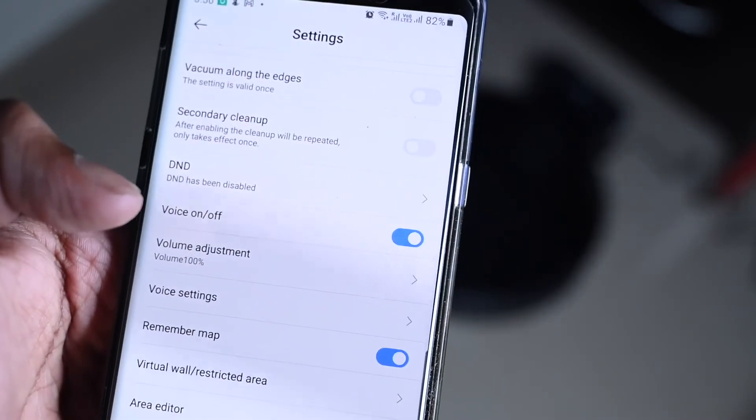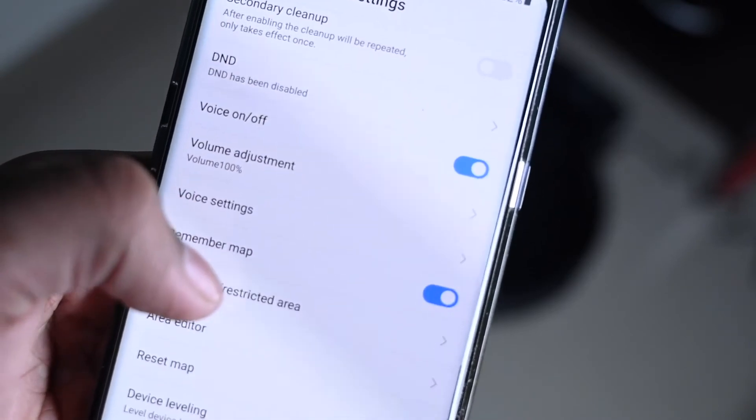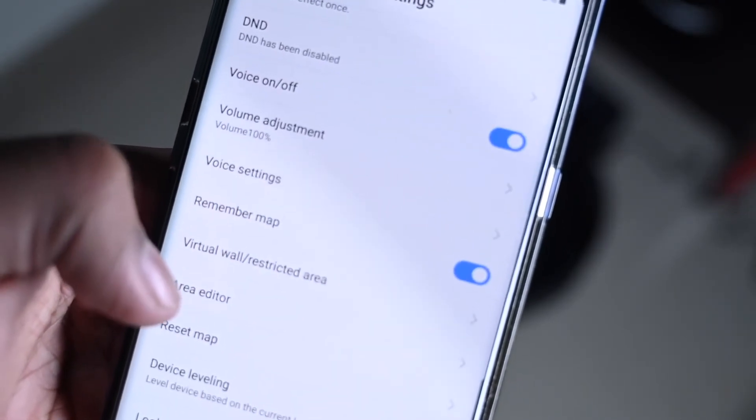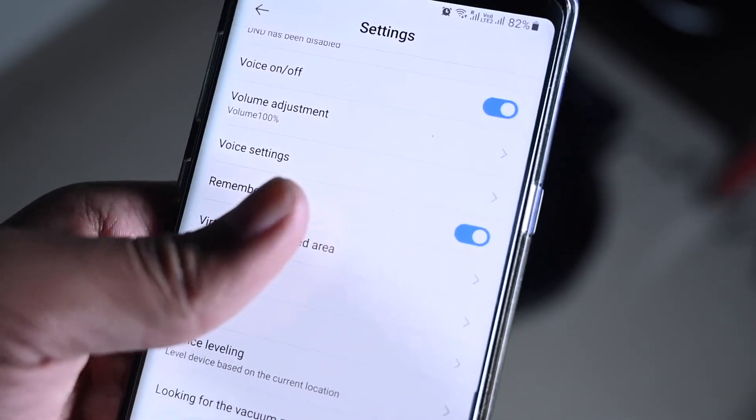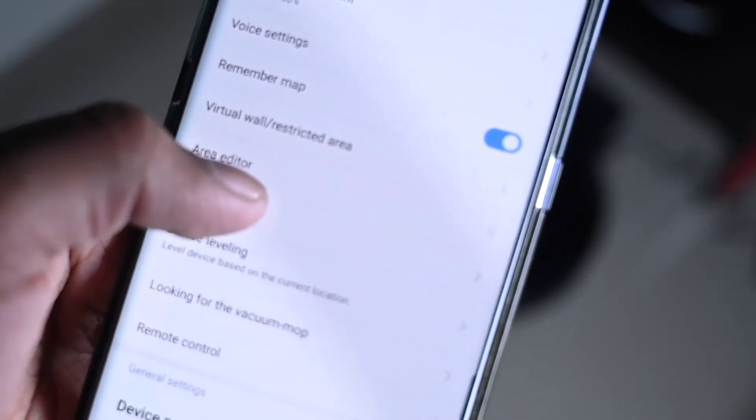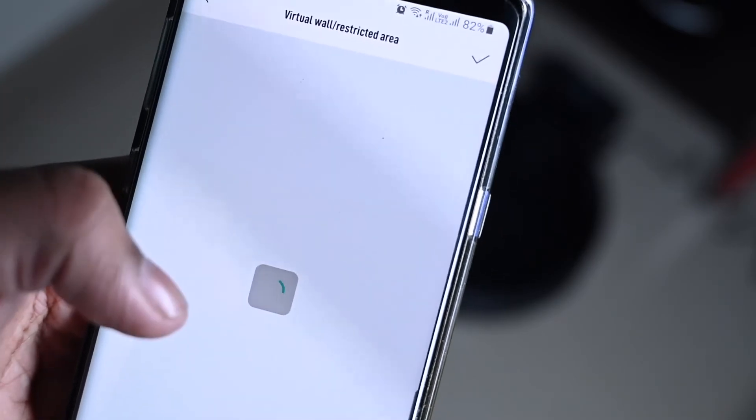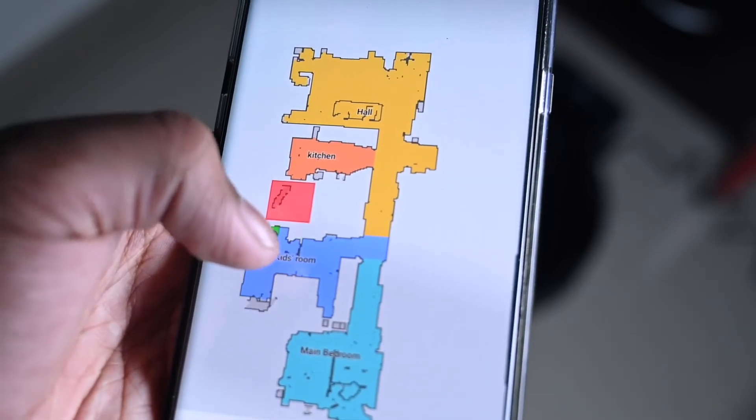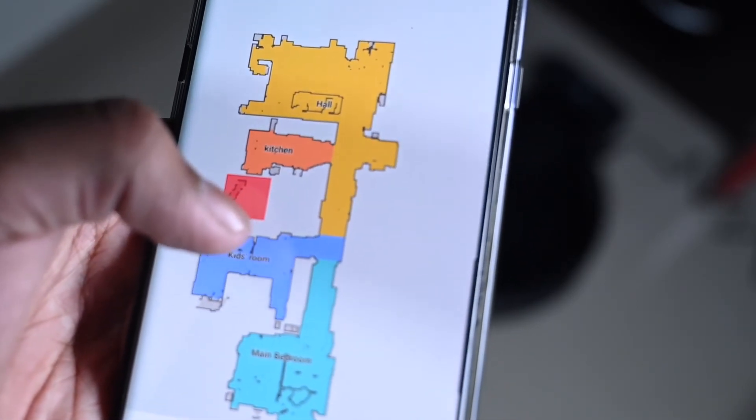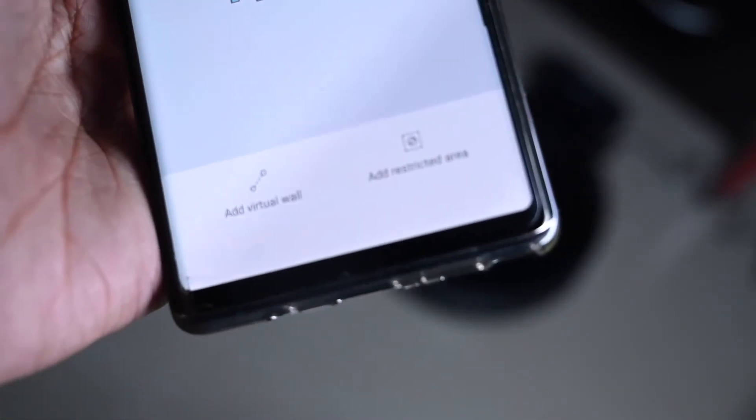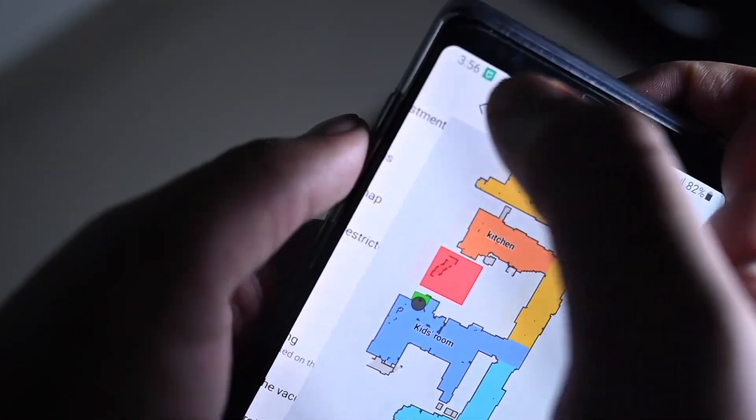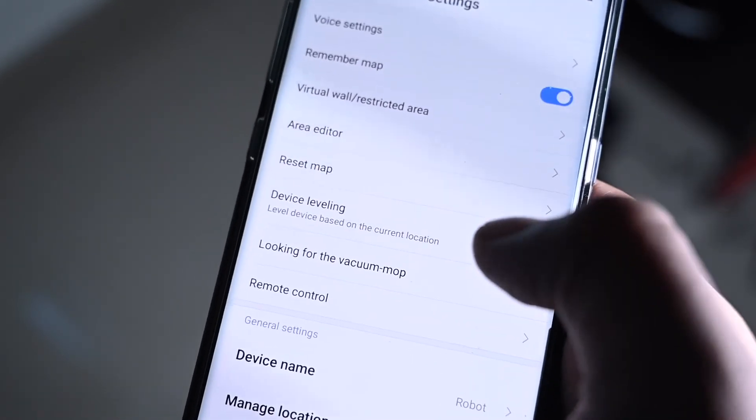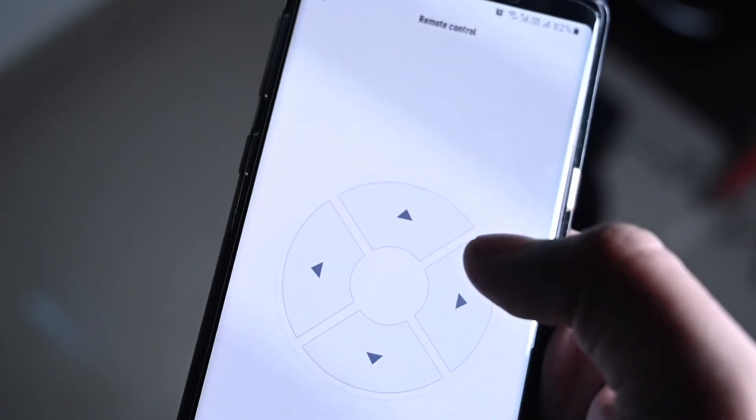Here you got some different settings: do not disturb mode, you also have voice, like it'll just speak back to you. Also it's important to click on the remember map option, and you can add virtual walls and restricted areas. I've added a restricted area, it's that red box over there. You can click add restricted area or restricted wall. Then you got the reset map option. If something goes wrong you can click that.